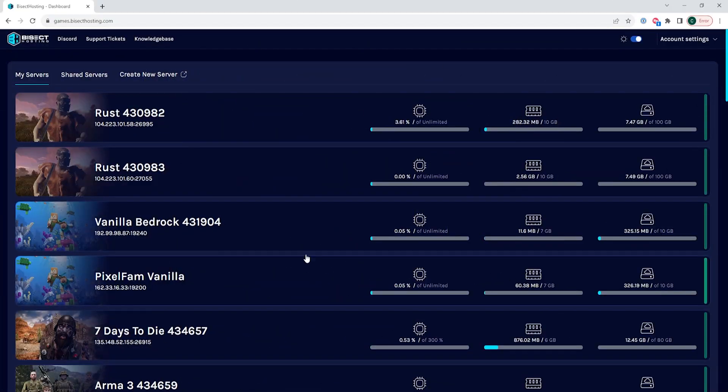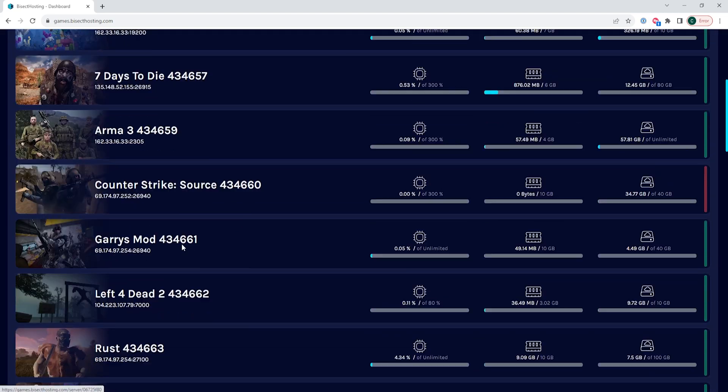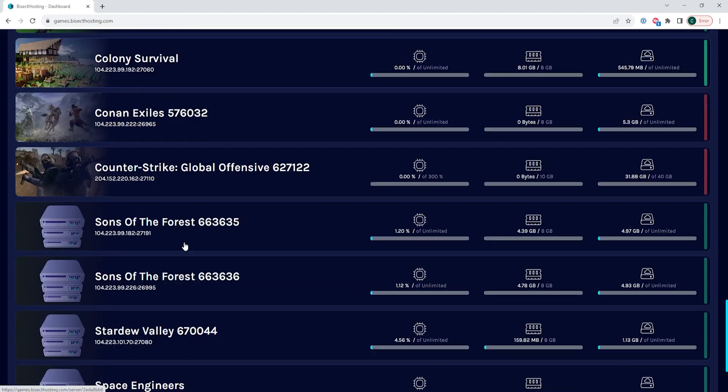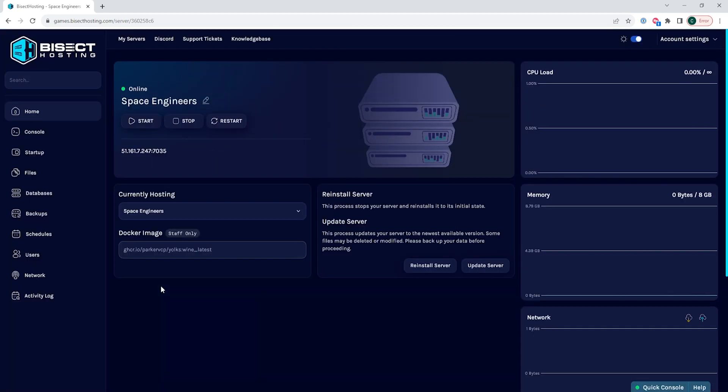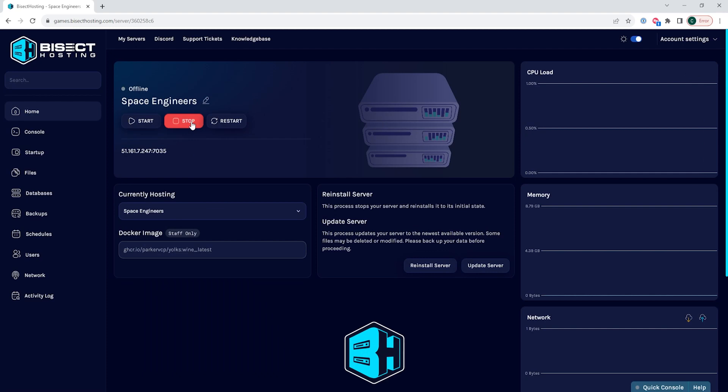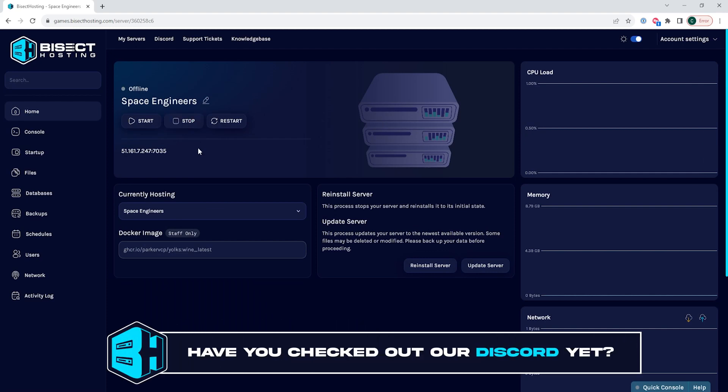First, we're going to log into our Bisect Hosting games panel and choose our Space Engineers server. Next, we're going to choose the stop button to stop the server.